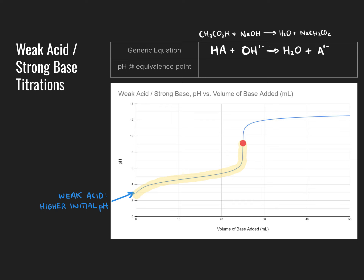We again see pH increasing as base is added, and the titration curve steepens as we approach the inflection point. Importantly, the pH at the endpoint now appears to be around 9 — significantly above the neutral pH of 7. The reason is not that the weak acid doesn't completely dissociate; at the endpoint, essentially none of the weak acid remains, as the neutralization reaction goes to completion due to the strong base.